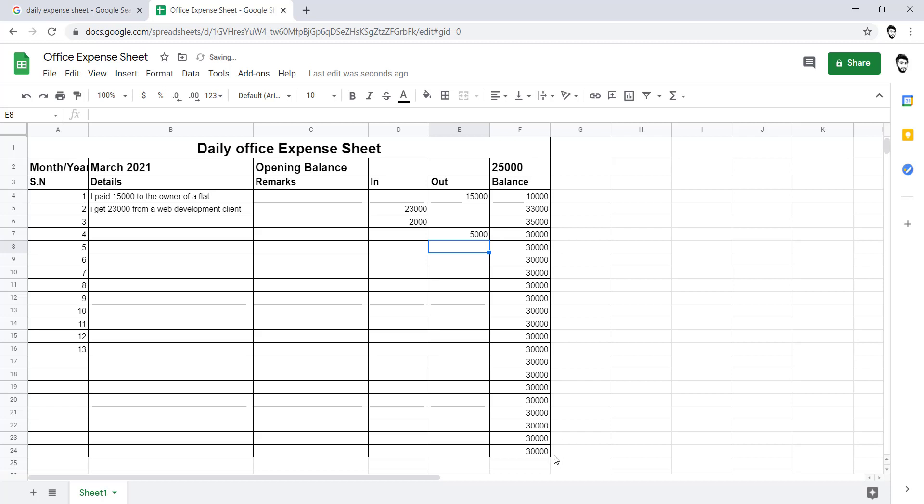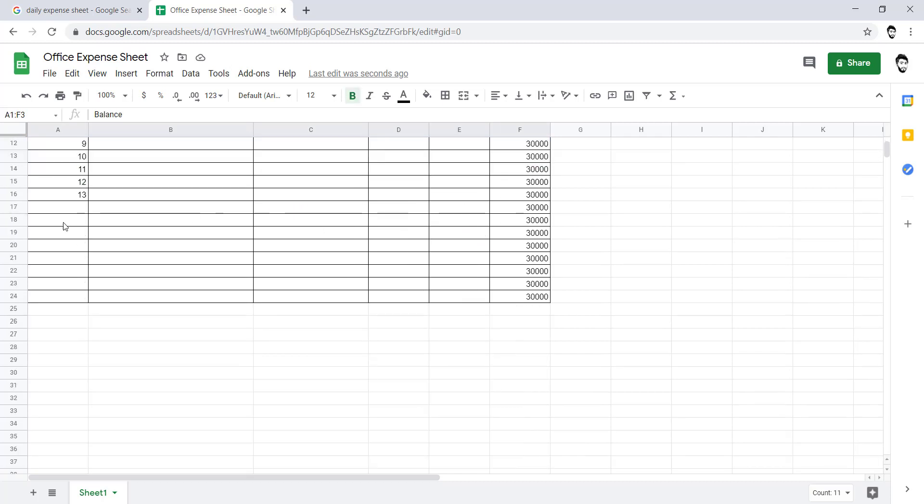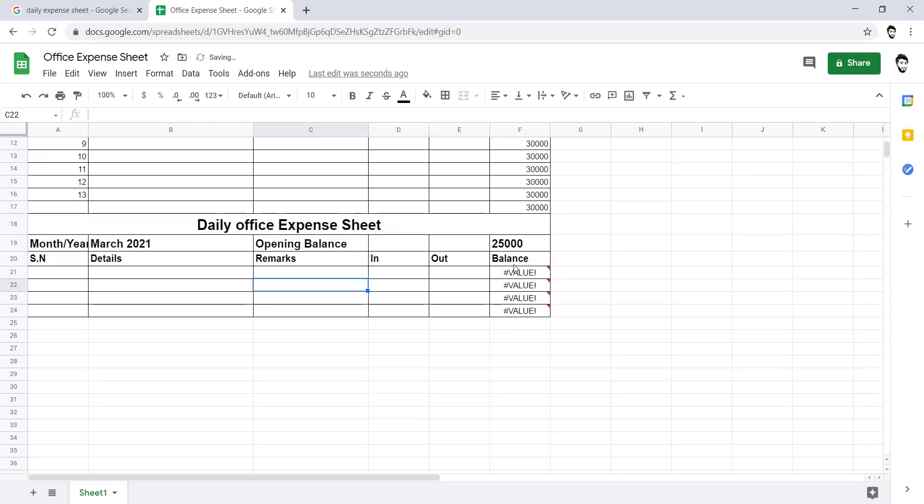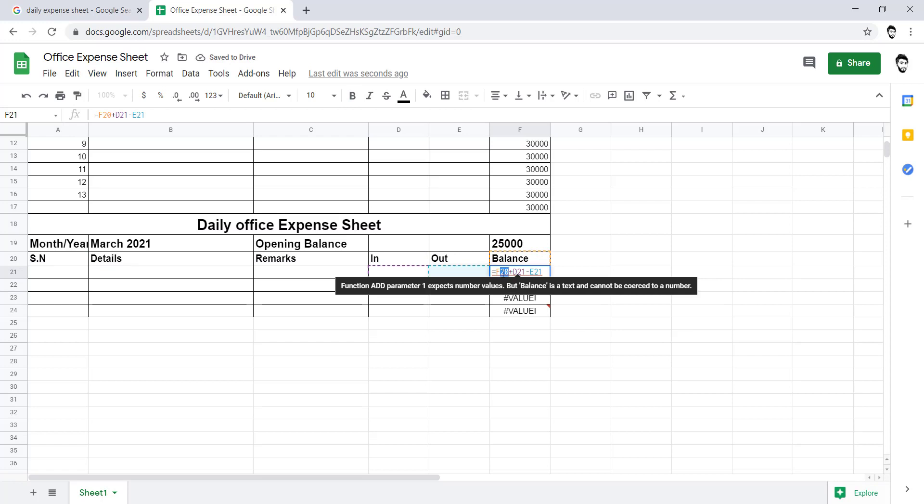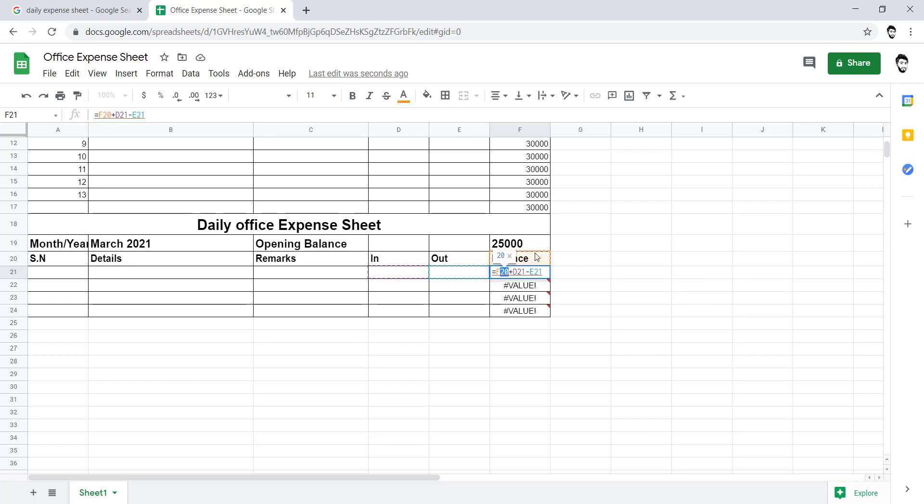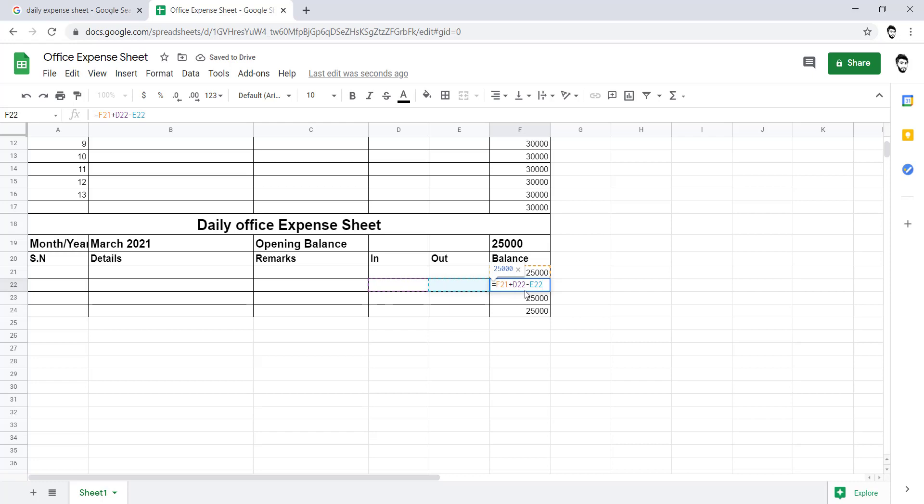It's automatically managing that. And let's suppose when you will be using for the next month, what you have to do: you just need to copy that and paste that here. And just change the balance area, like opening balance. There is the column number 19, so F19. After this it would be fine.